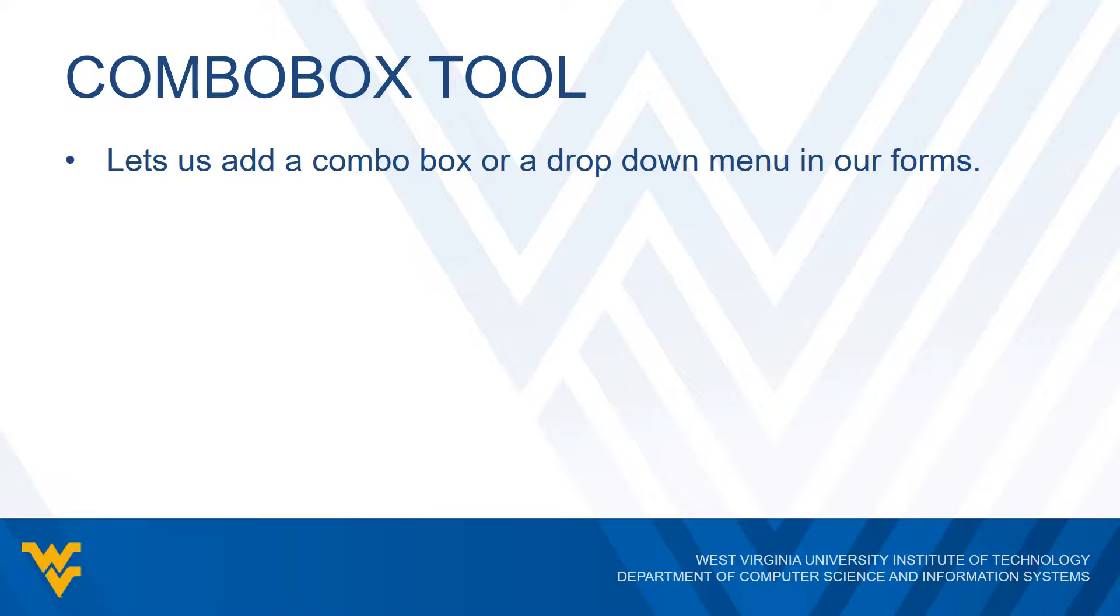That's what we mean by the combo box tool. Now the way we include the combo box is just like any other tool we've talked about. You will look in the toolbox window and you can drag or click or double click, however you want to do it, but we can include it in our forms.